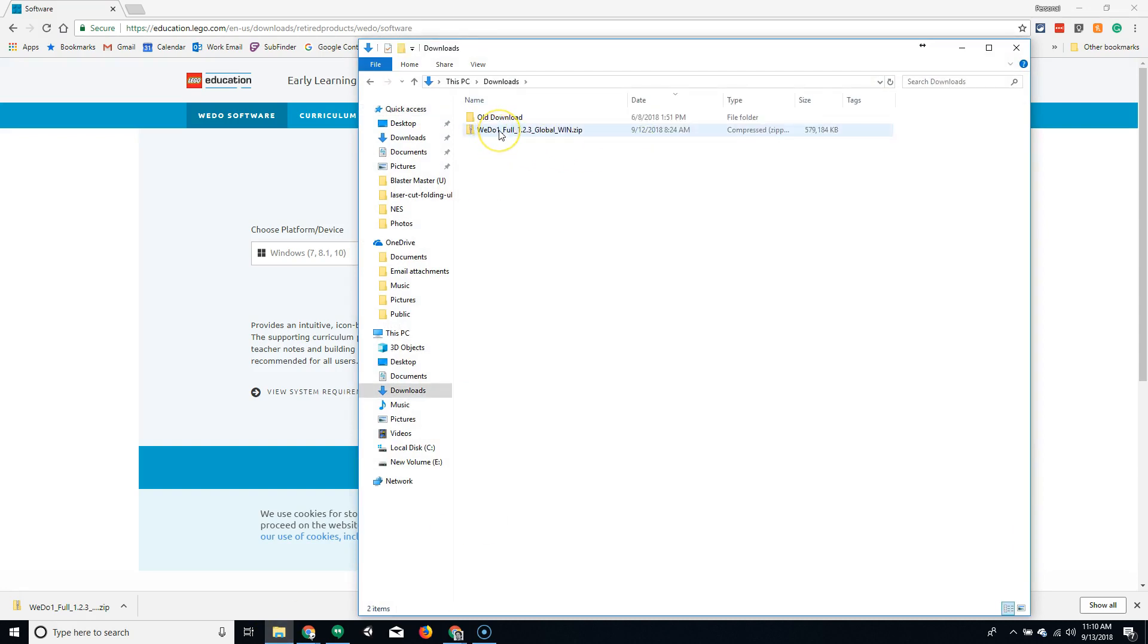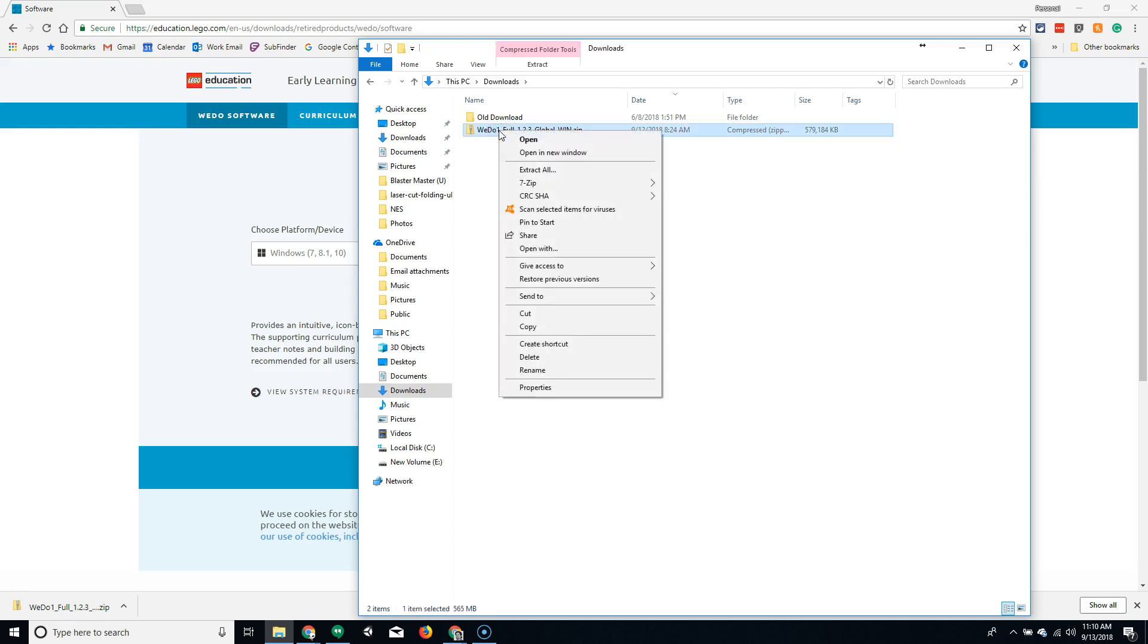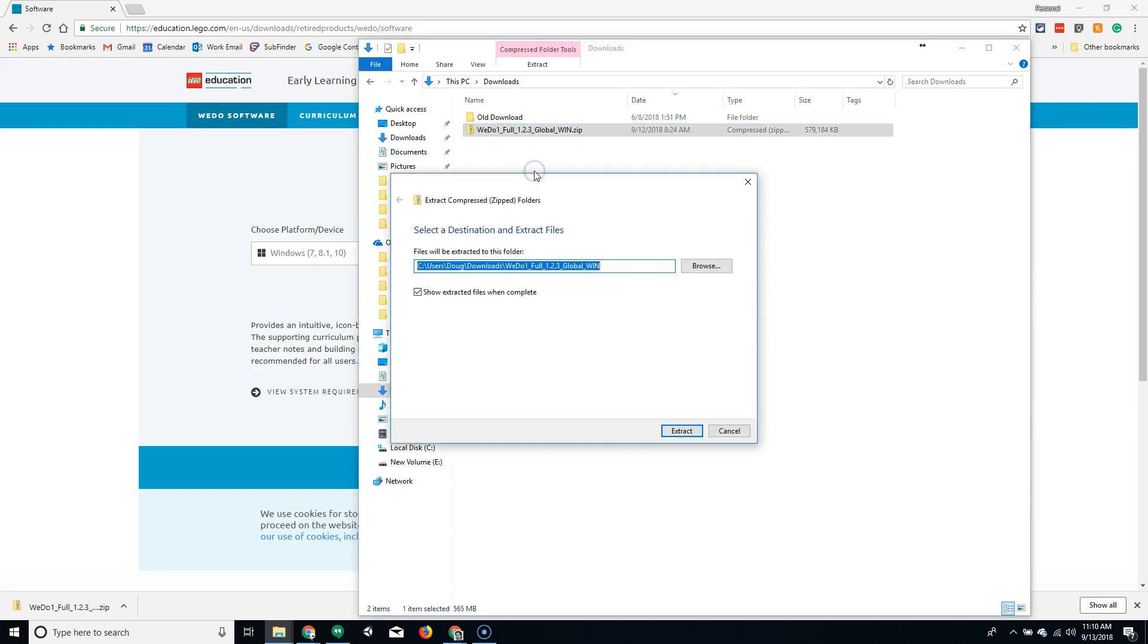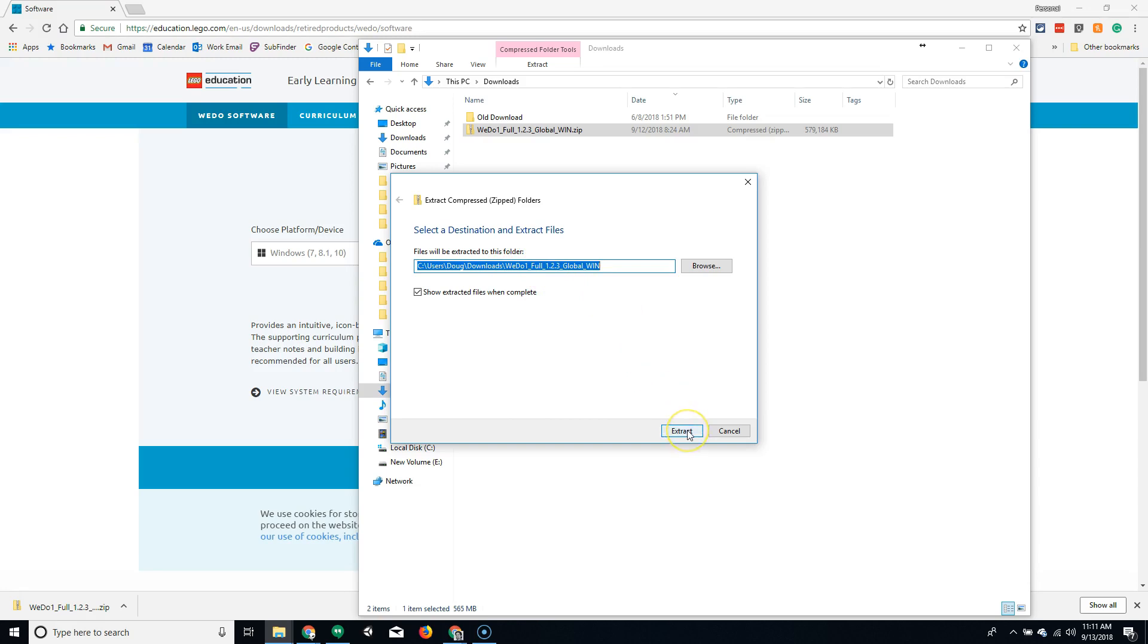Once you find your downloaded file, you'll see that it's in a zipped file. You'll need to extract this. Right-clicking the file and selecting Extract All will give you the ability to extract the file into a new folder. It's telling you where it's going to place it here. It's going to make a new folder in the Downloads folder for me. I'm going to click Extract.